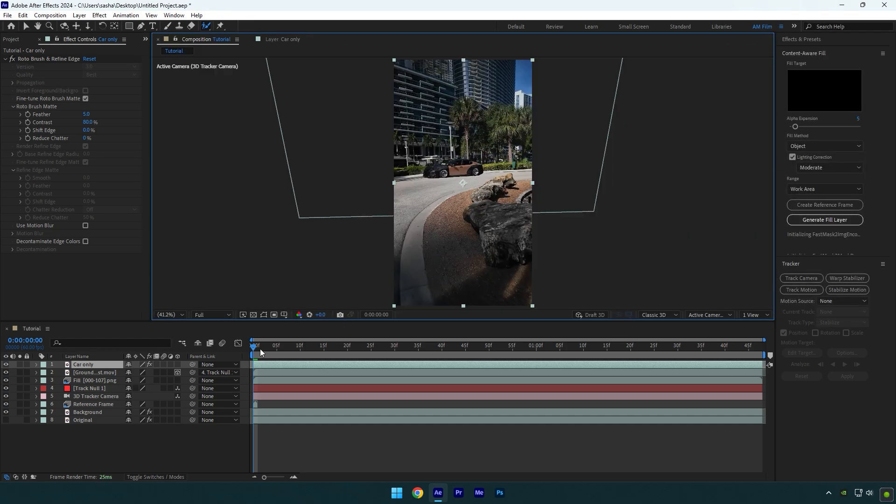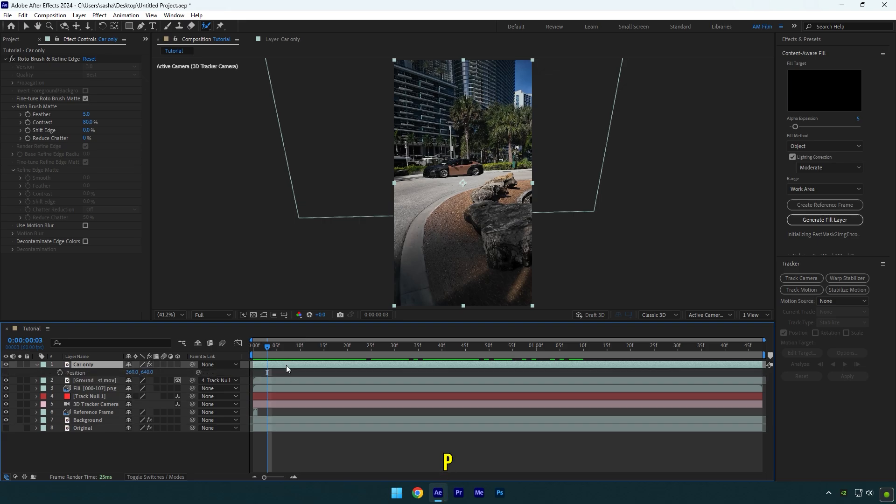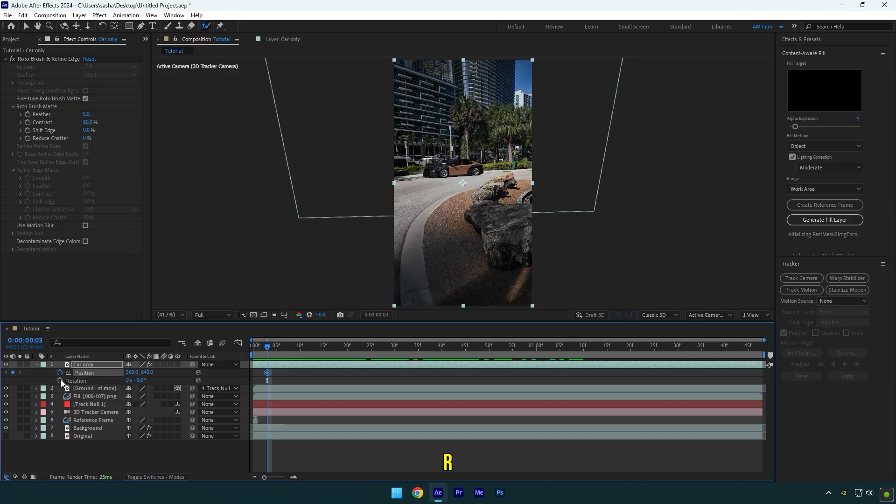Now scroll forward a bit where the ground starts to blast and press P on your keyboard. Click on position stopwatch icon and then hold shift and press R on your keyboard. Click on rotation stopwatch icon as well.